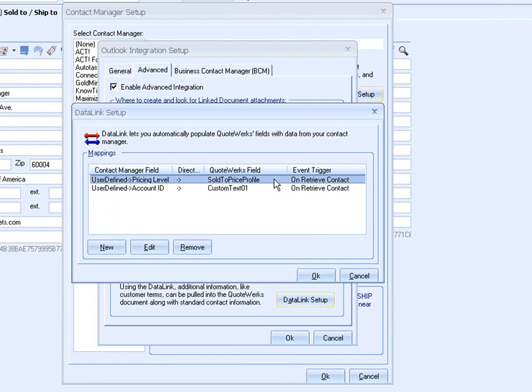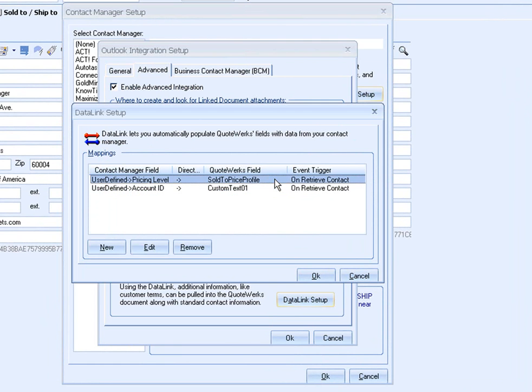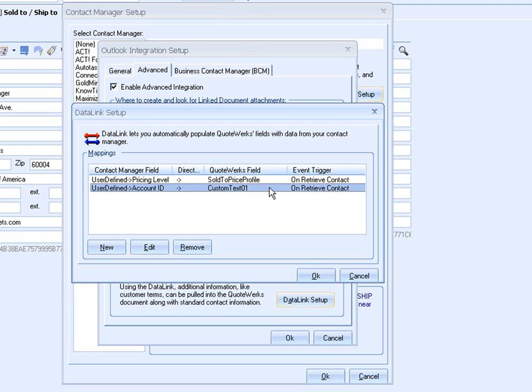Here are two data links that I have set up. One is to bring in the customer profile. Customer profiles can be used by QuoteWorks to determine the appropriate pricing a particular customer should receive. And the other is to bring in the account ID. And since there isn't an account ID field in QuoteWorks, I will use one of the many custom fields available.